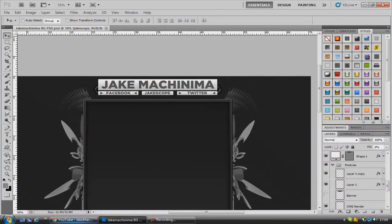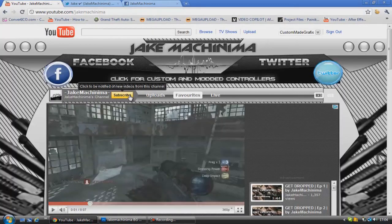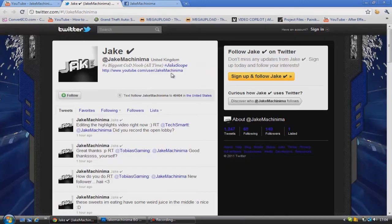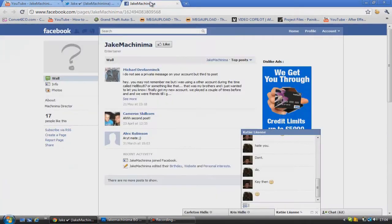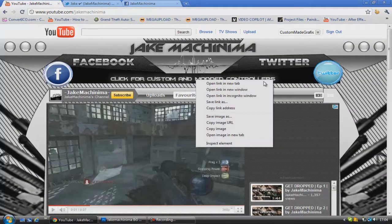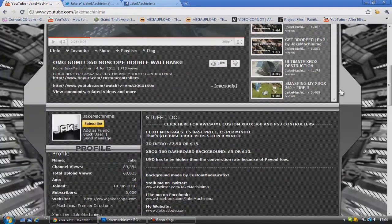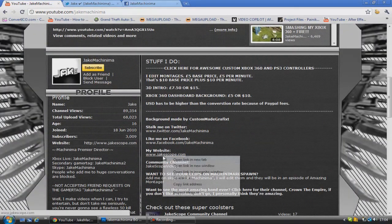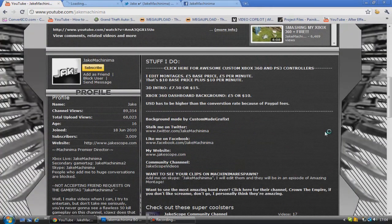So in other words, like say here we've got Jake Machinima - we've got Facebook, Jake Scope and Twitter. So here we've got his Twitter page, we've got his Facebook page. Where's his website? Website is there.